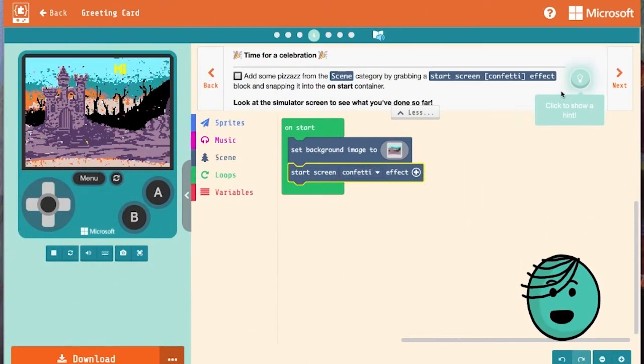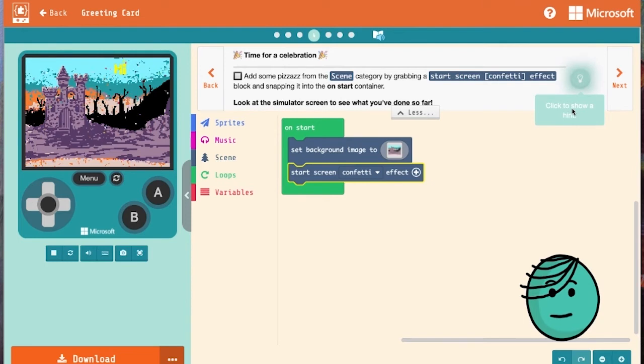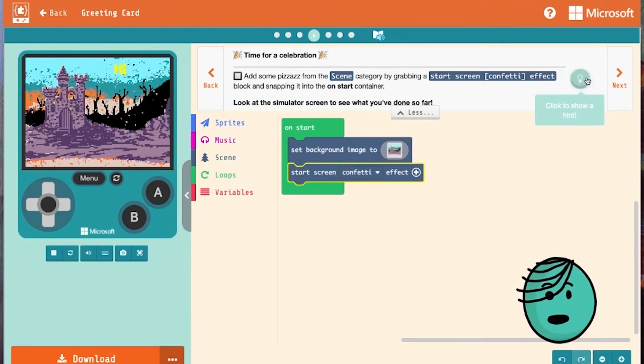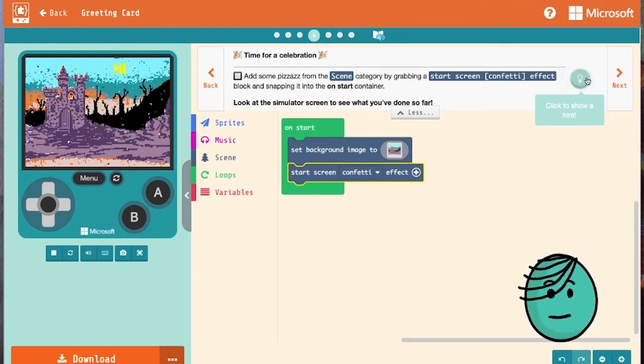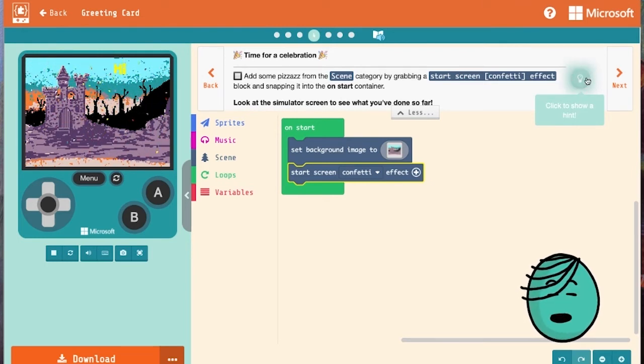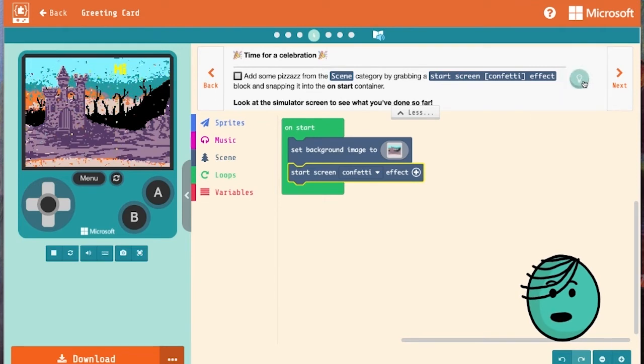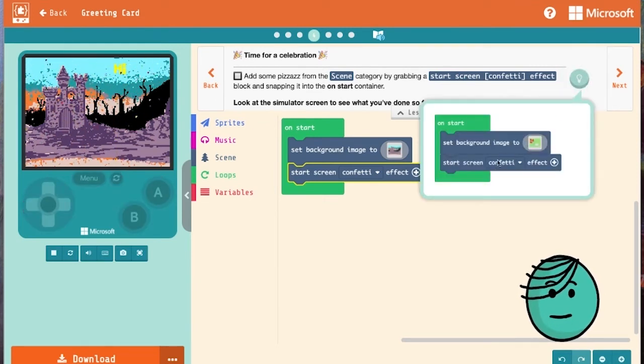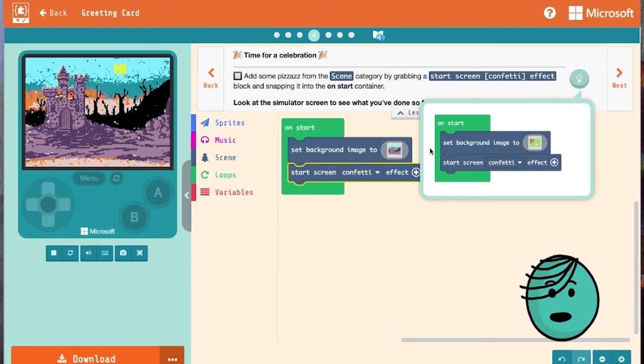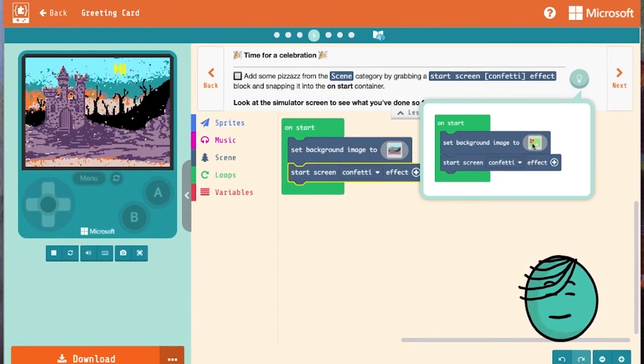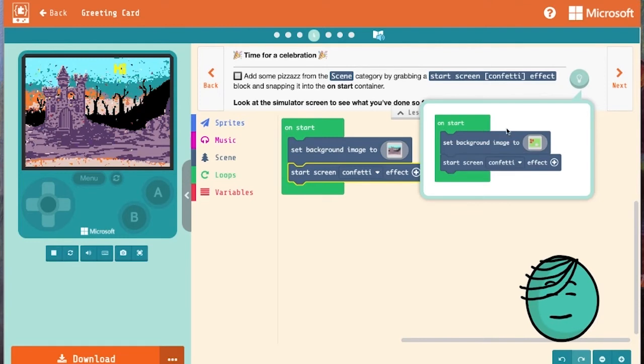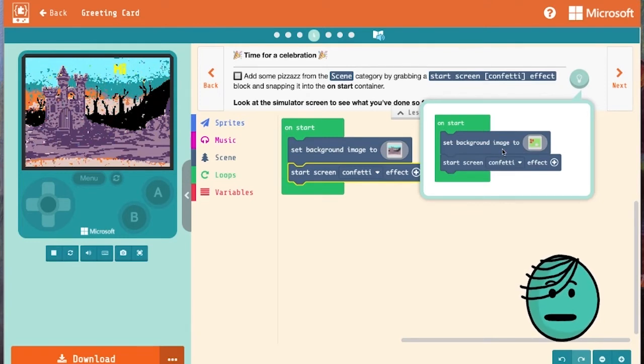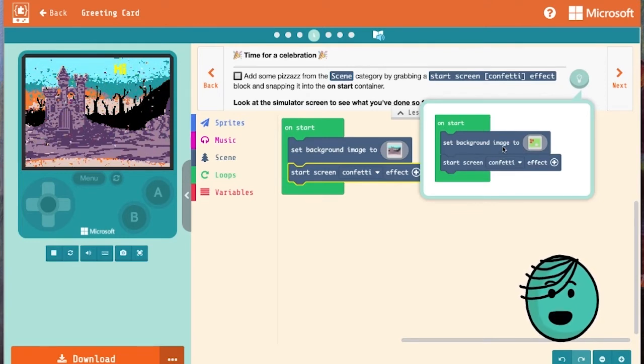Now notice how this hint keeps popping up. It doesn't mean we're doing anything wrong. All it means is that it wants us to know there's a hint there for us in case we want to take a look. You'll notice my card does not look exactly like the hint, and that's okay.